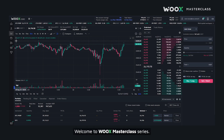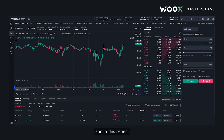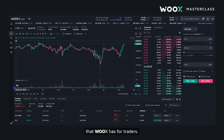Hello guys, welcome to VUX masterclass series. My name is RunnerXBT, the running VASI at VUX, and in this series I'll showcase some awesome tools that VUX has for traders.